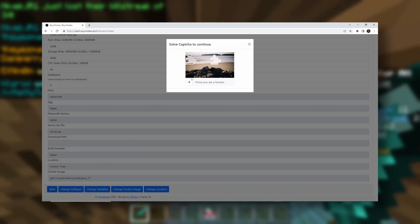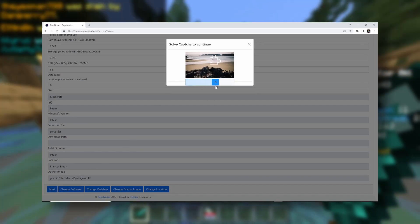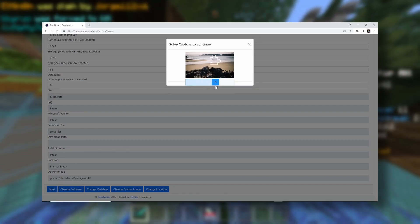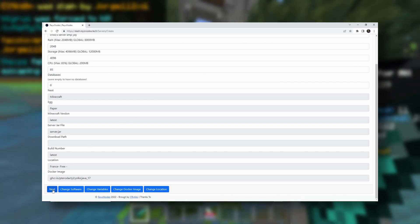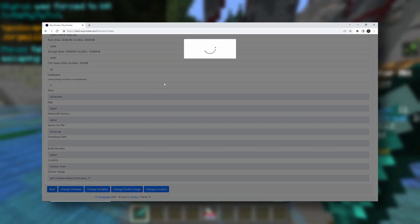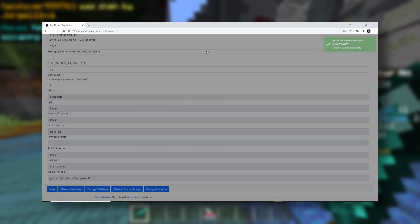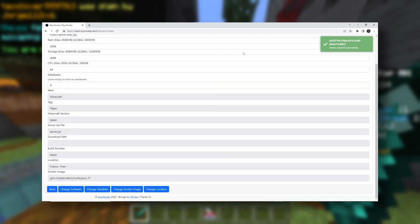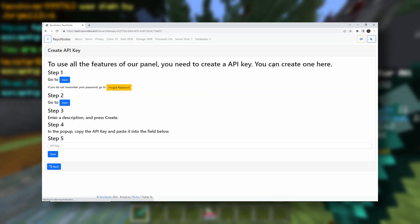Next. You have to prove you're a human. I'm not a human, so I don't know how to do this. There we go. Good enough. There we go. Server created successfully.